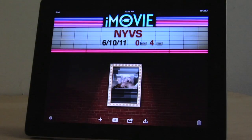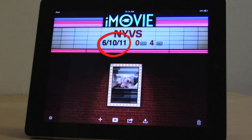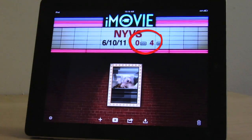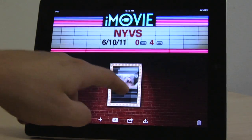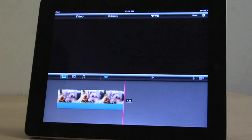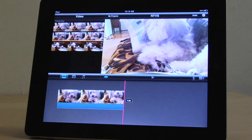You can see the date that your project was created, as well as the current duration. Now tap on your project thumbnail to open it again.